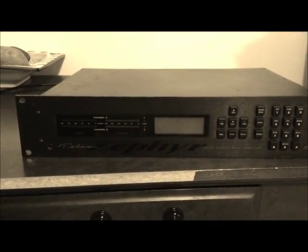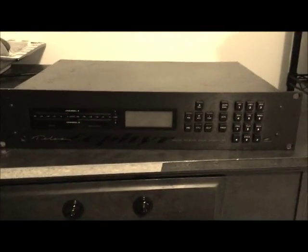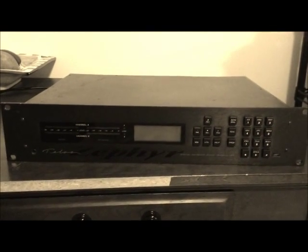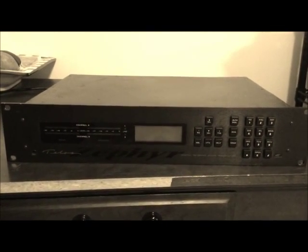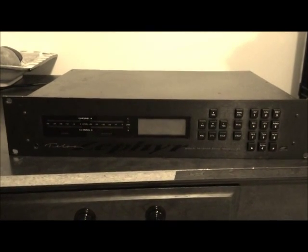What we have here is a Telos Zephyr. Telos is the company, Zephyr is the name of the unit. You may know this as your standard ISDN codec. It is one of the original blackface ones. I just got this.